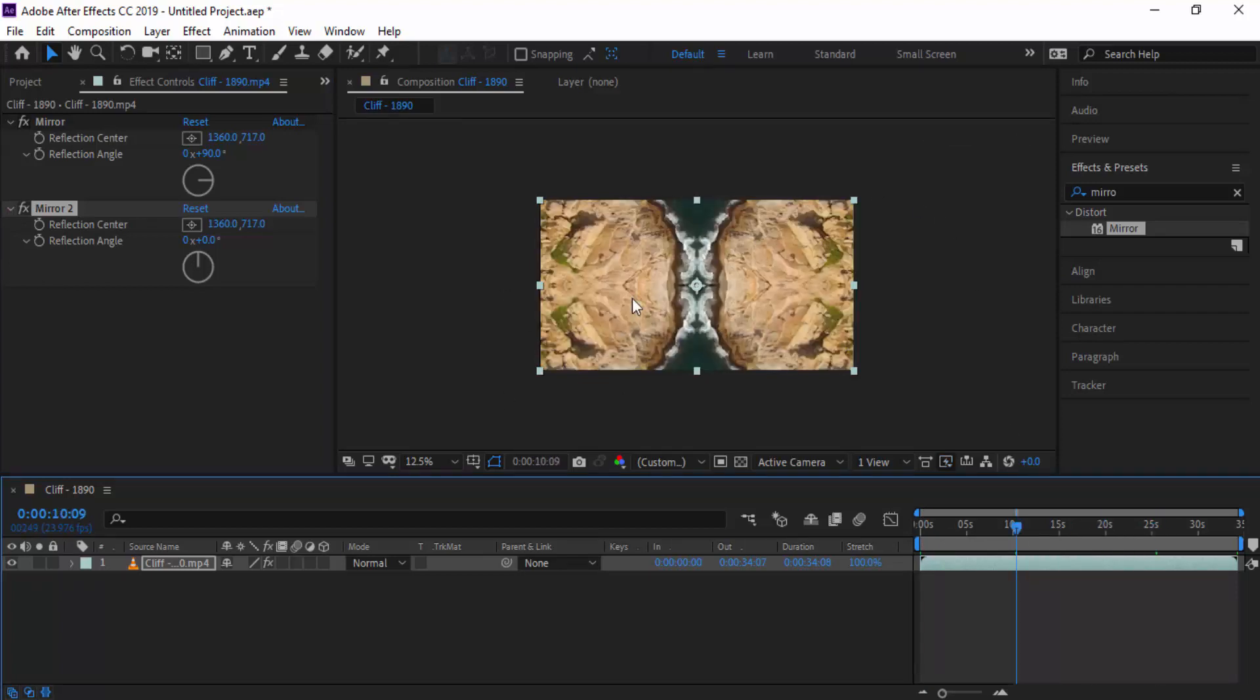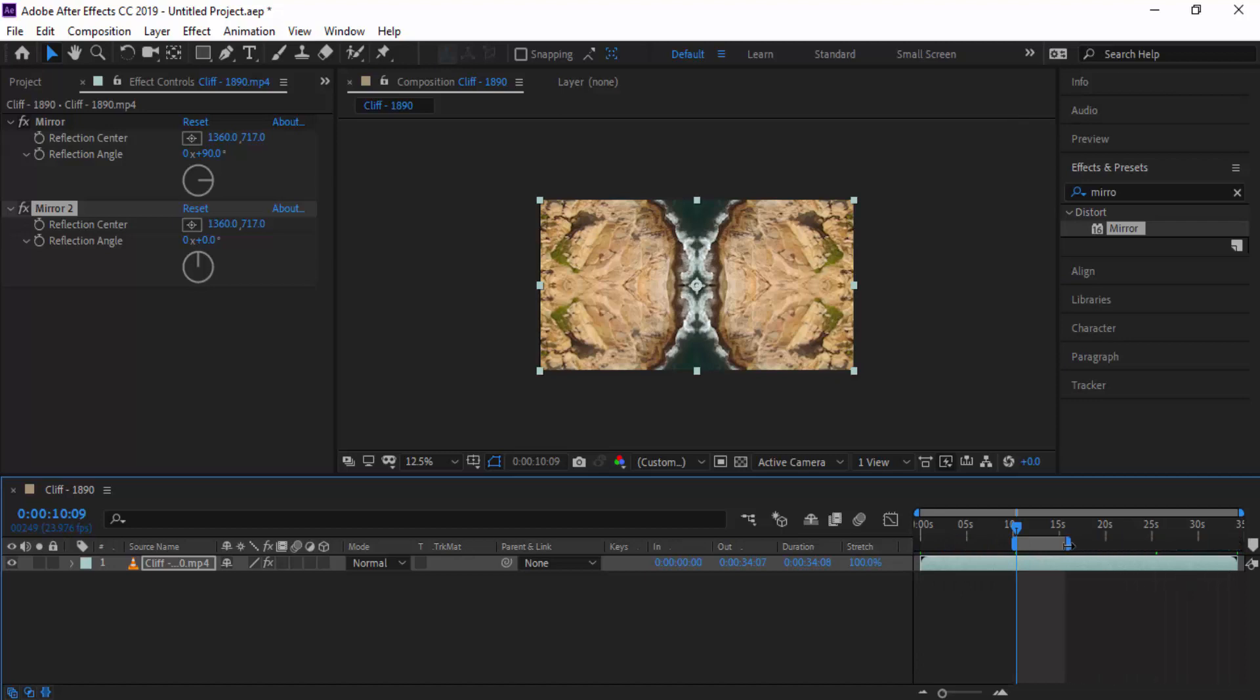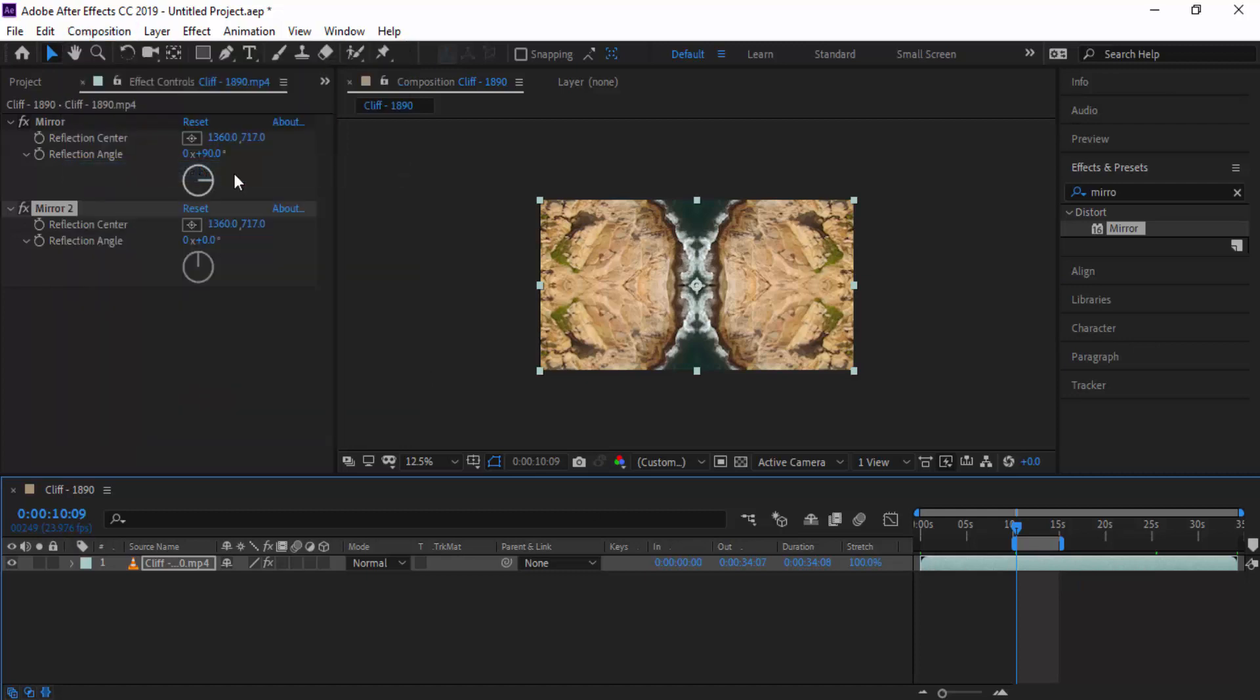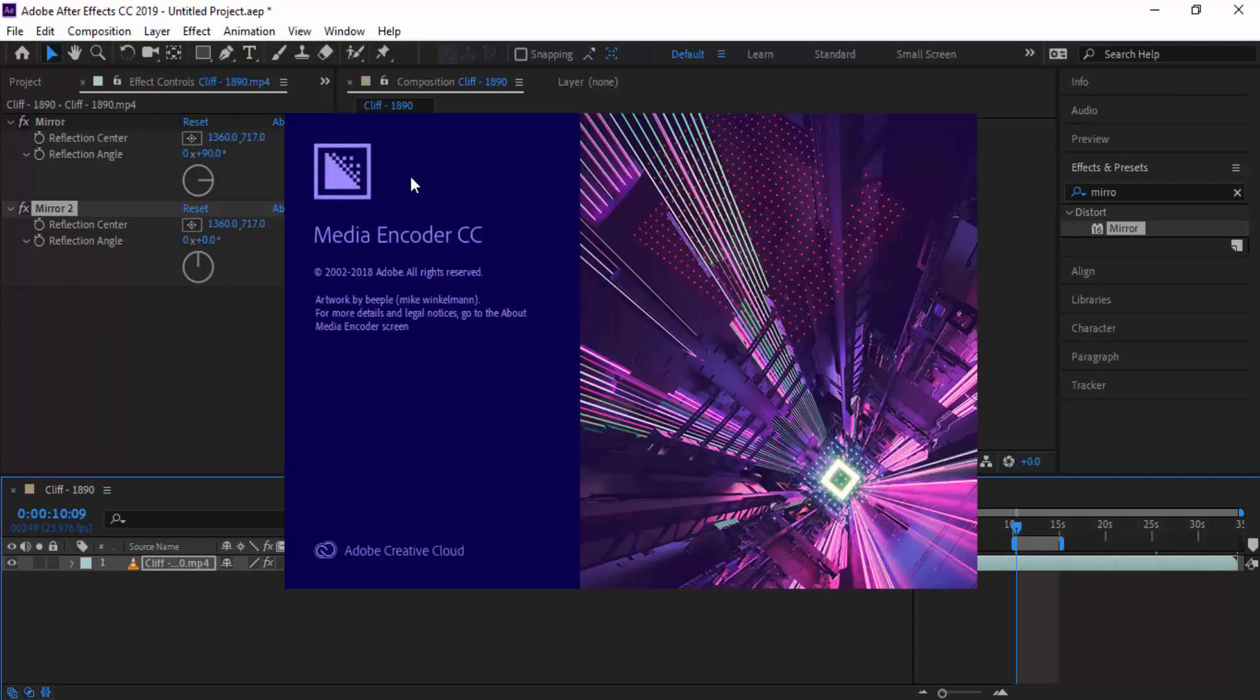Now we're going to take this footage to Adobe Premiere Rush and add some titles on there. To export this we don't need all of this section, so I'm just going to cut back a little bit. To export you need to go to Composition, Add to Media Encoder Queue, and make sure that you choose a spot on your computer and render it.